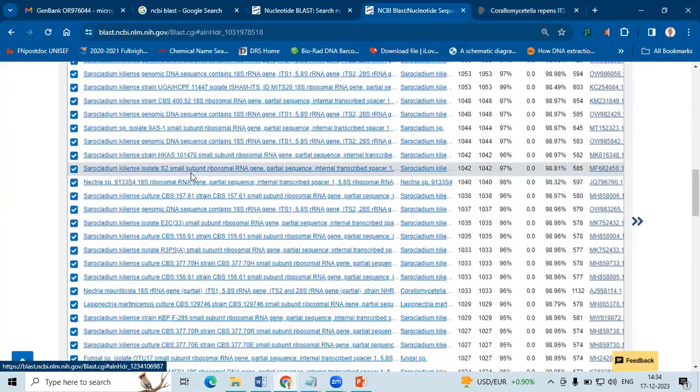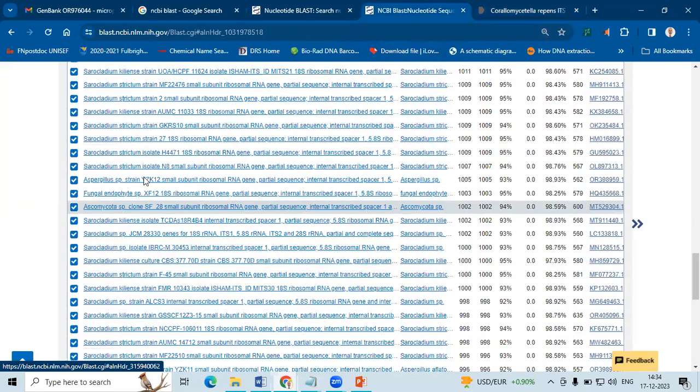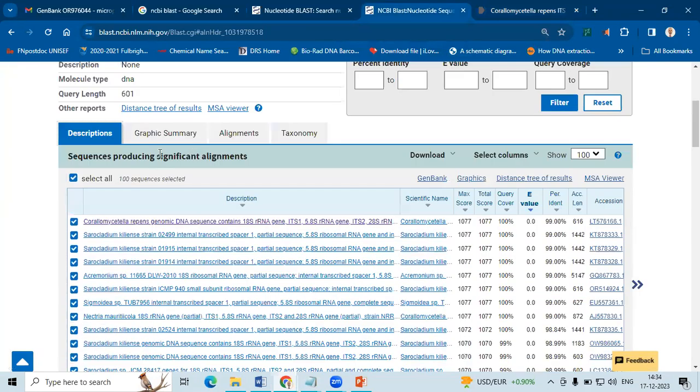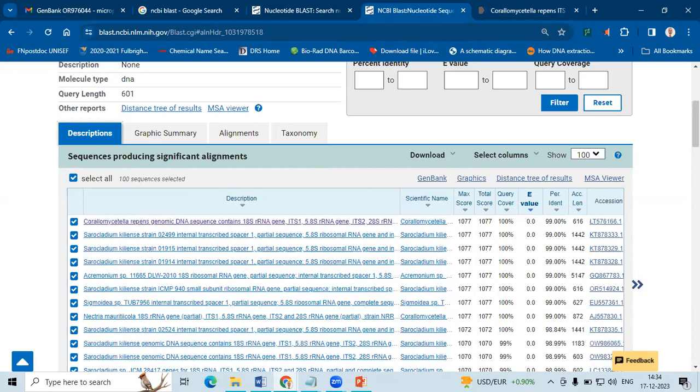You can also compare your other data with whatever data that has been available. So that is how we use the ITS gene sequences to identify the fungal species. Keep watching Unknowns.